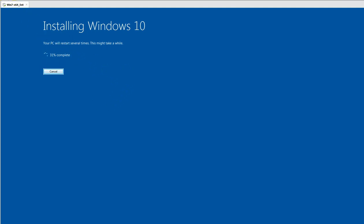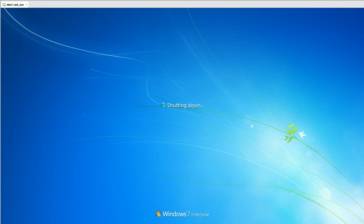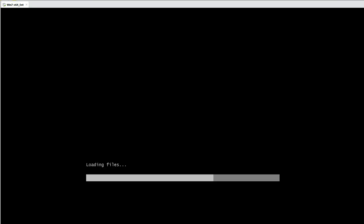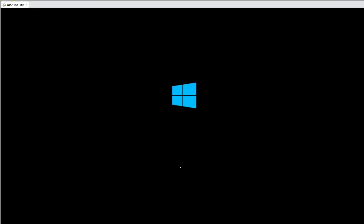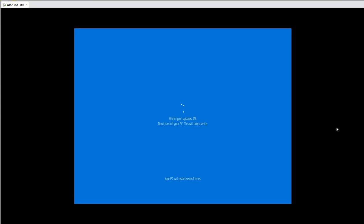During the upgrade your machine is going to reboot several times automatically, so make sure you have good power connectivity. If the power cuts during the Windows upgrade, the OS is going to get corrupted and you won't be able to log in. If you're on a laptop, make sure your battery is fully charged. If you're on a desktop, make sure you have a proper UPS that can supply at least 15 to 20 minutes of power backup. Now you can see 'Working on updates — 1%, 2%.' It's going to take a few more reboots.